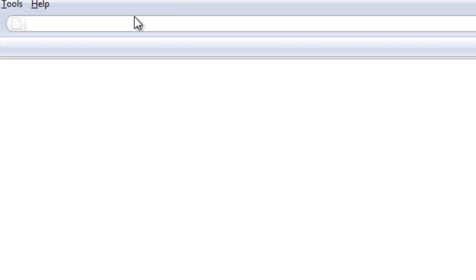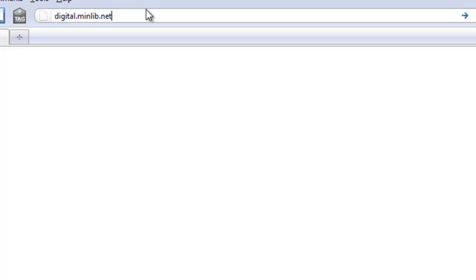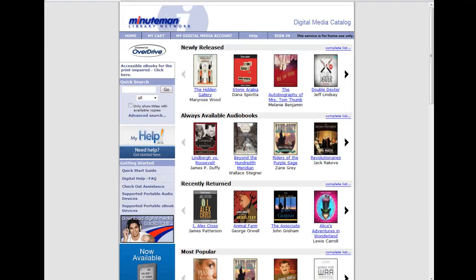To start, you go to the OverDrive website, which is how the library provides eBooks for your eReaders, and you will find that at the website digital.minlib.net.